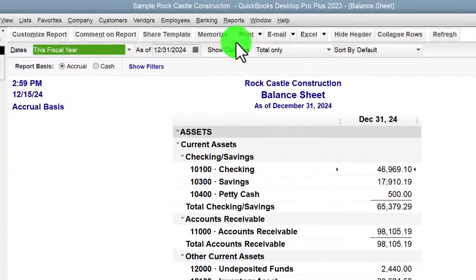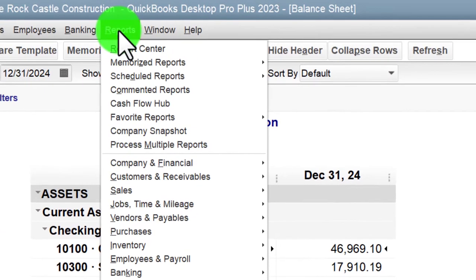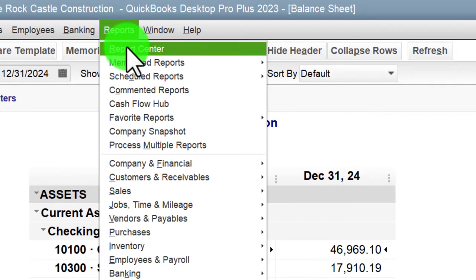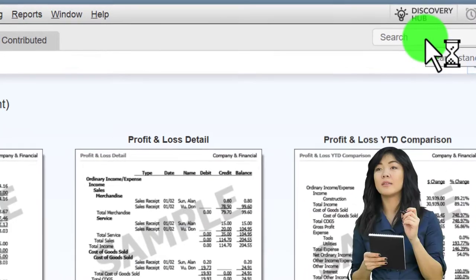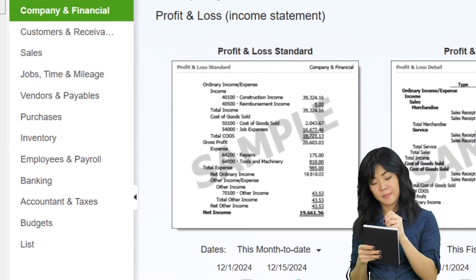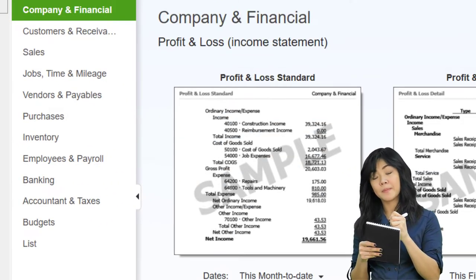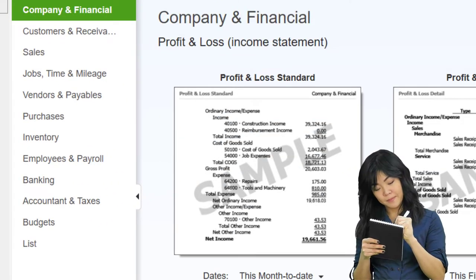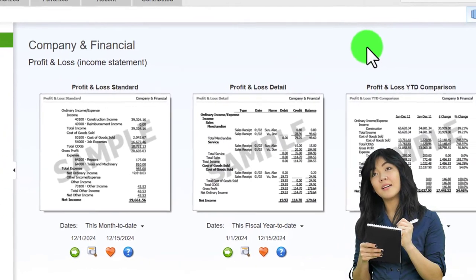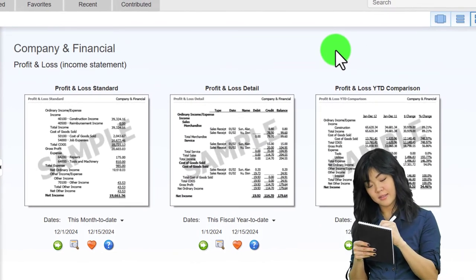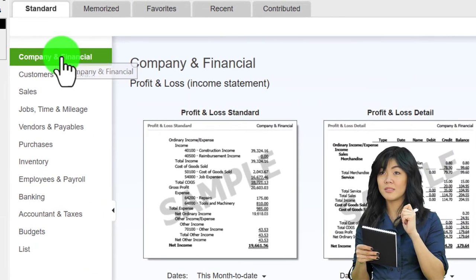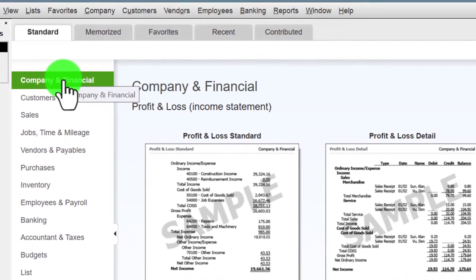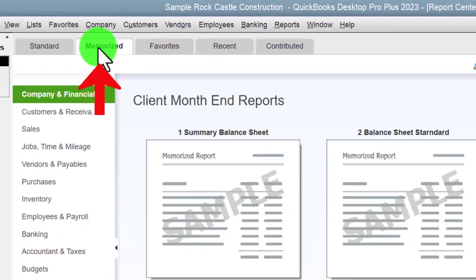Let's go up to the report center again - Reports drop-down, then Report Center. Maximizing the report center, you'll recall the major financial statement reports - balance sheet, income statement - and all the other reports we've been reviewing basically give more detail on those two reports. The major reports are in the Company and Financial area, and we've been memorizing those reports.